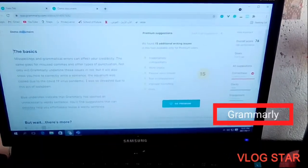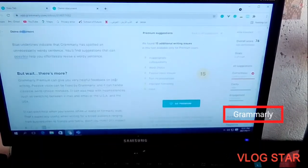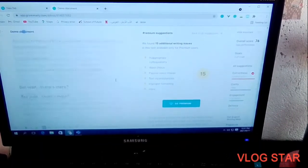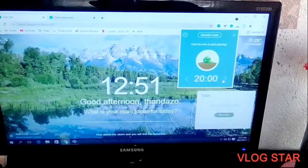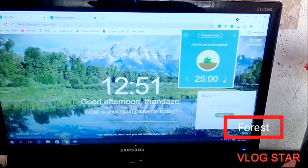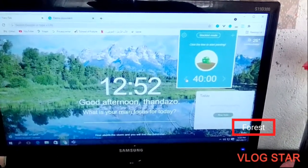The third one is called Grammarly — it fixes your spelling errors and also helps with how you want to sound in your essay. The last one is called Forest, which lets you set timers and block distraction sites.